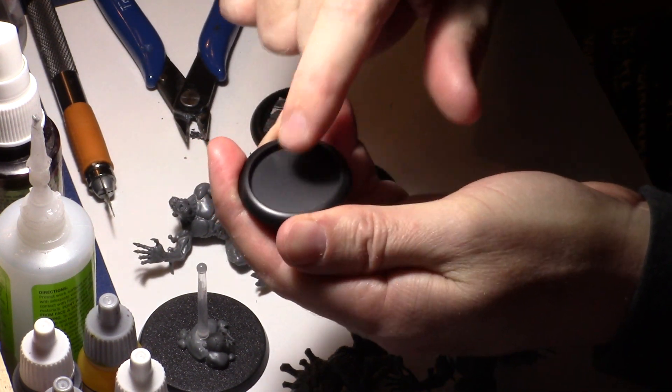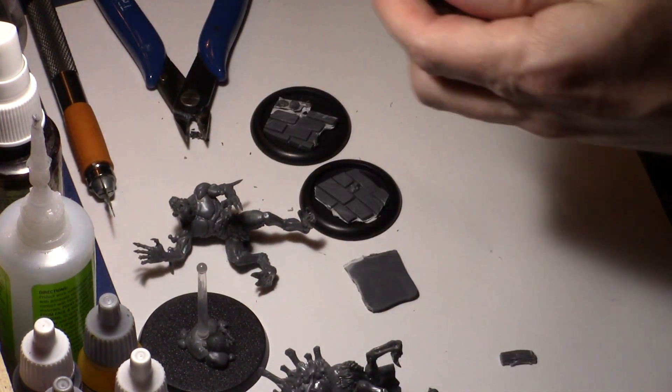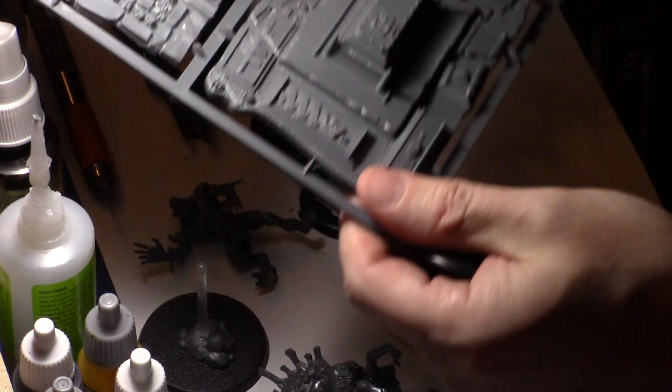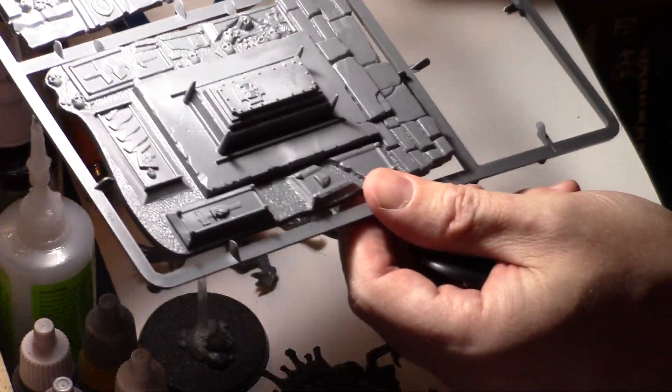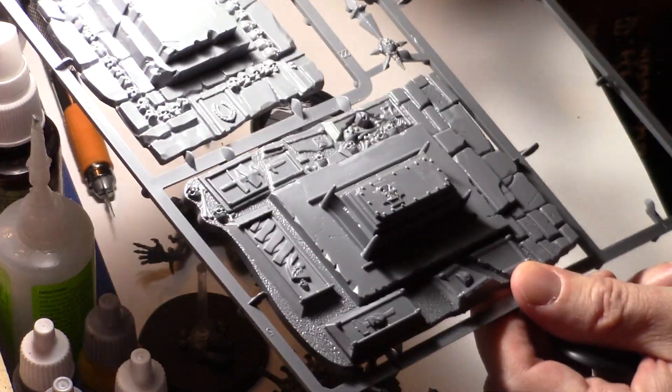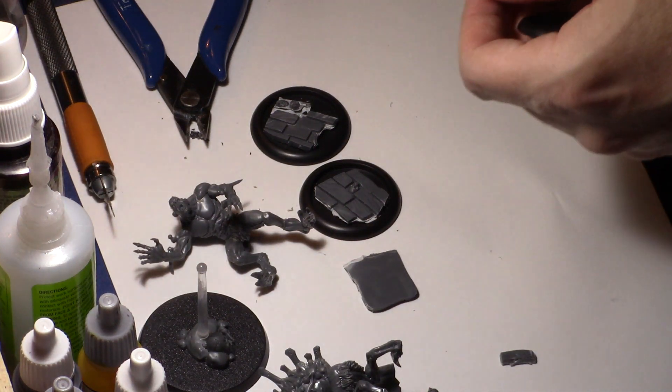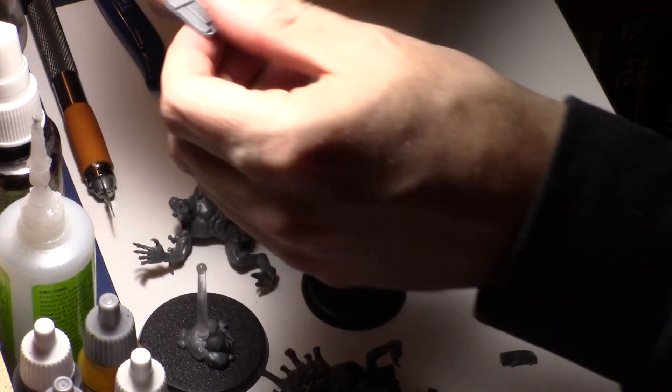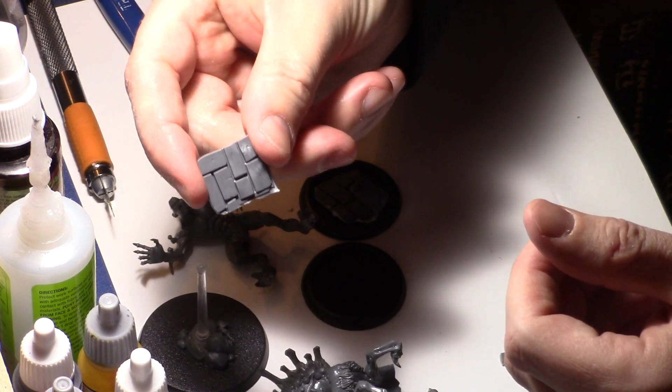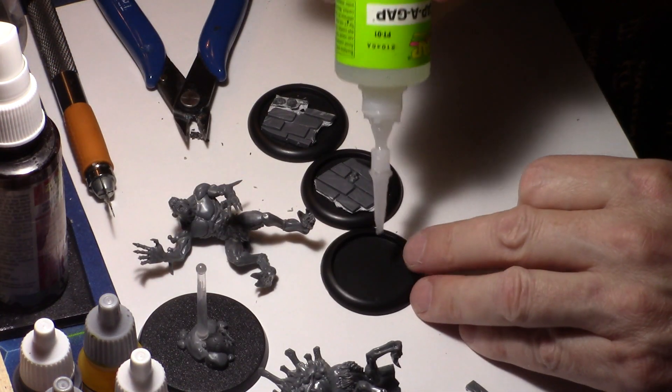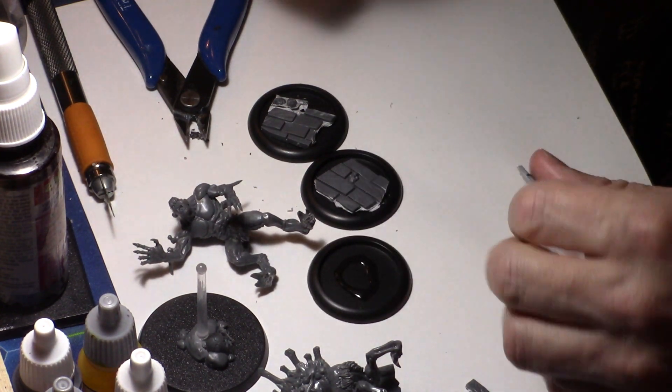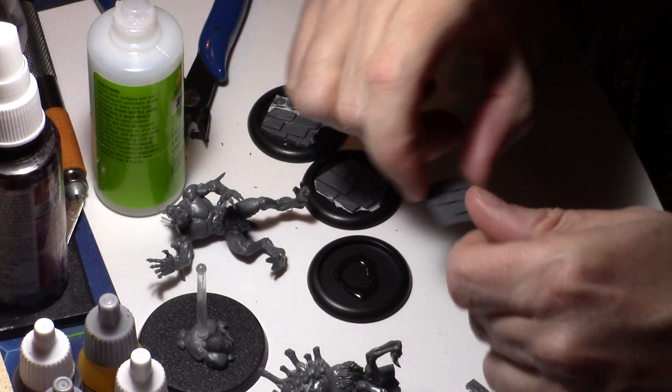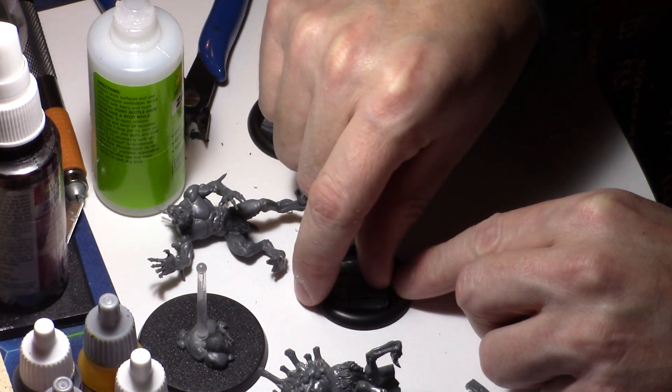What I'm doing is clipping out these pieces from this mausoleum - these are extras left over from that Soulblight Gravelords army we saw recently. I clipped out edge pieces of them for these really cool cobblestone things and I'm going to glue them right in the middle.